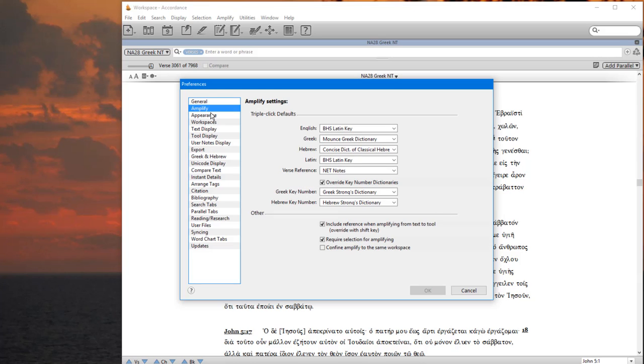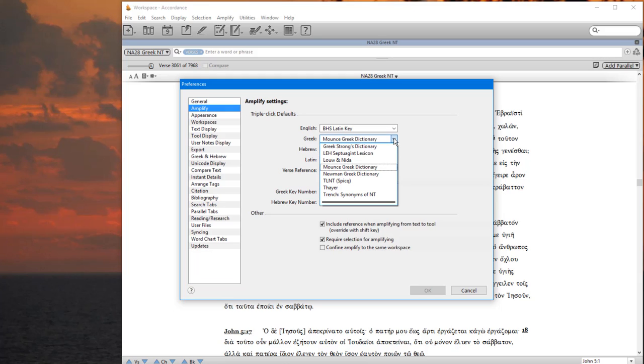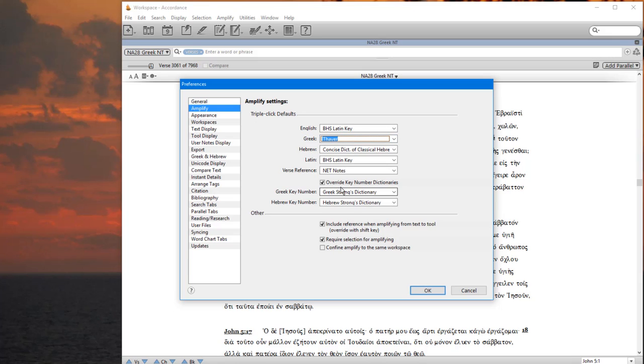Under Amplify, the next one down, for Greek, you're going to want to set the triple-click default to Thayer. So I've set that to Thayer, and for Greek, this is all you're going to need to worry about at the moment.